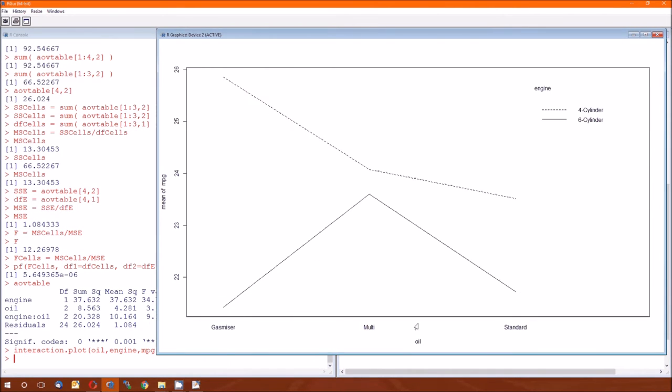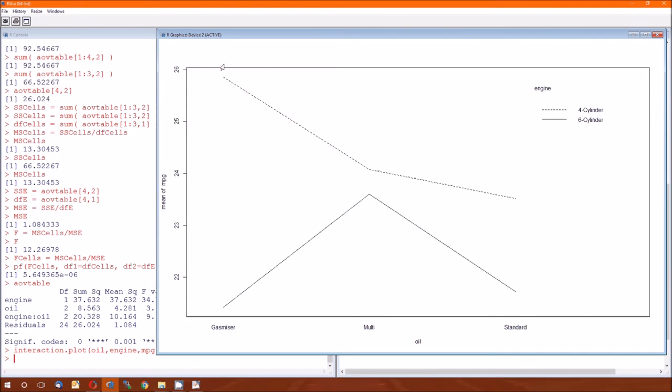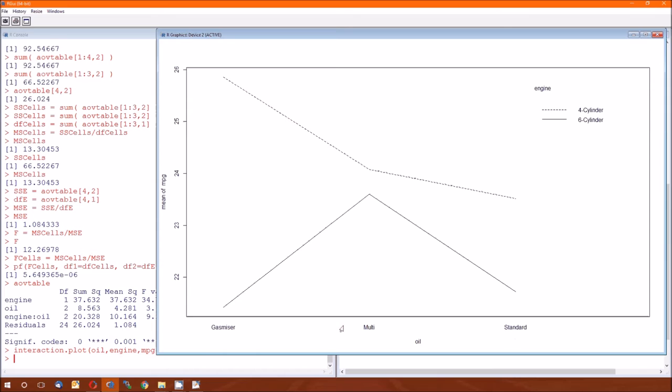Oil type along the bottom. The different lines refer to the different engine type or the different number of cylinders. We see here that there is a large difference in average MPG for gas-mizer between the six-cylinder and the four-cylinder engines. There doesn't seem to be much difference for the multi-oil between the two engine types. And there may be, there may not be, it's hard to tell the difference between MPGs for the two engine types with standard oil.